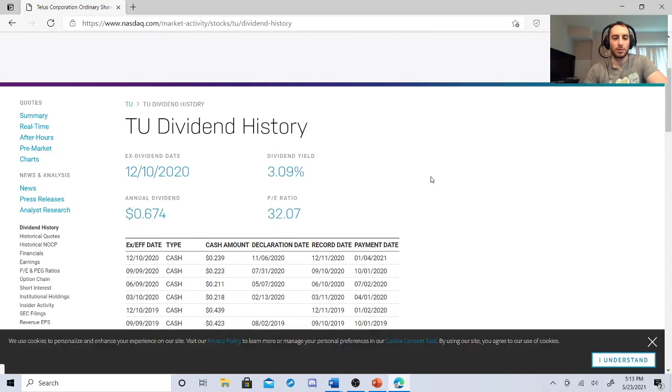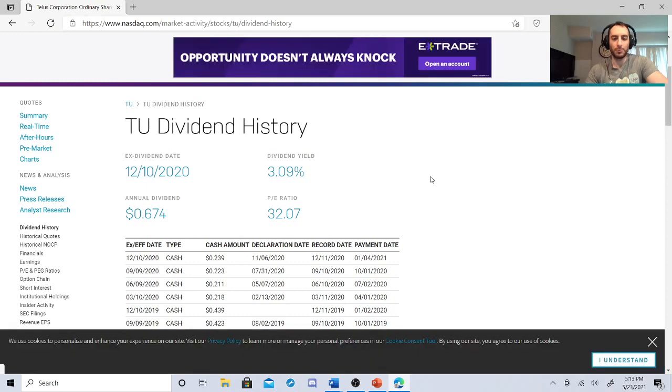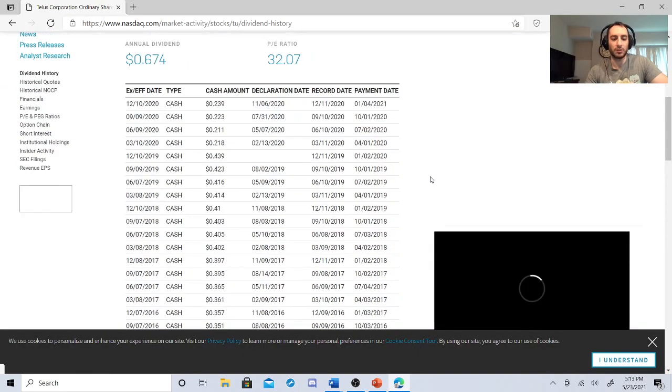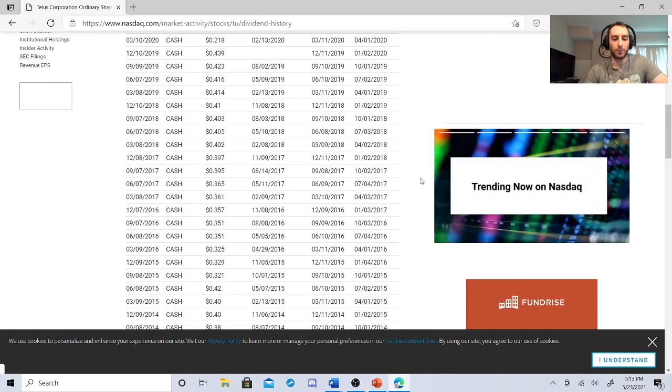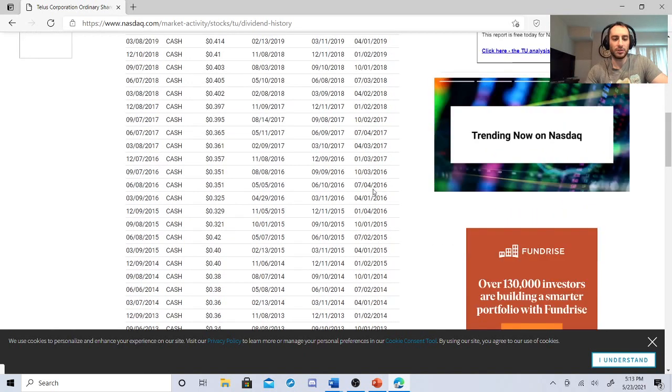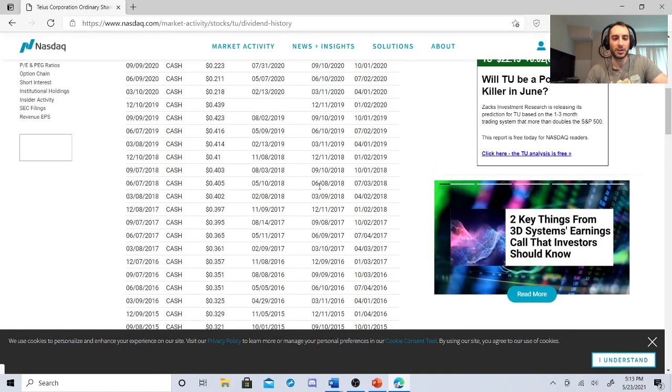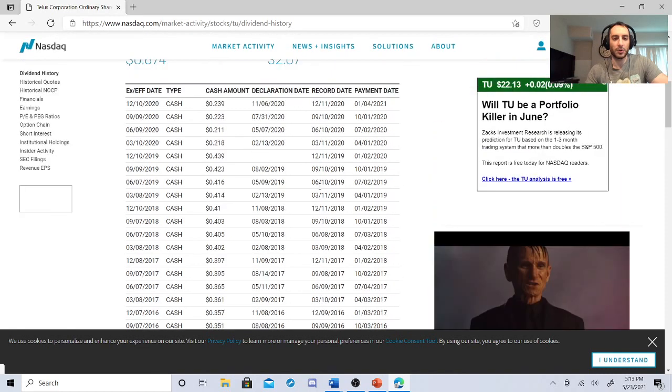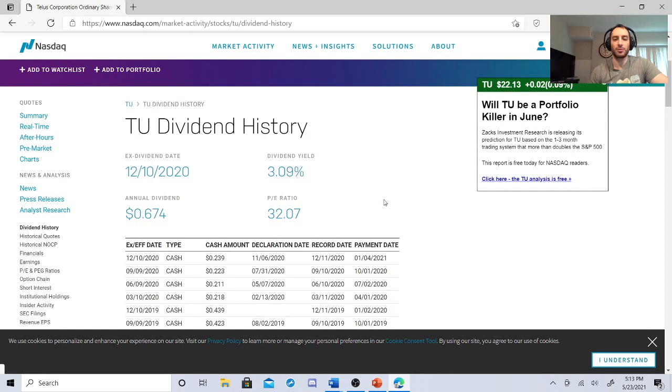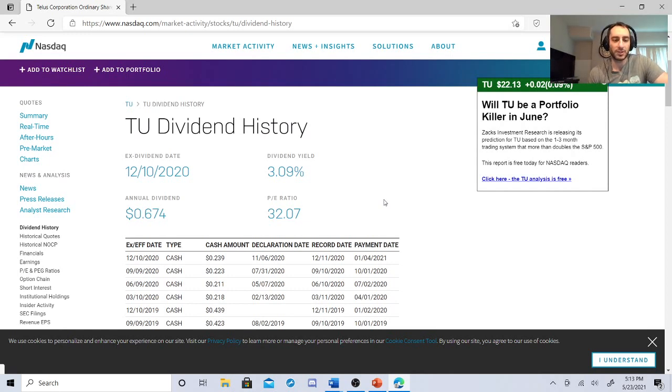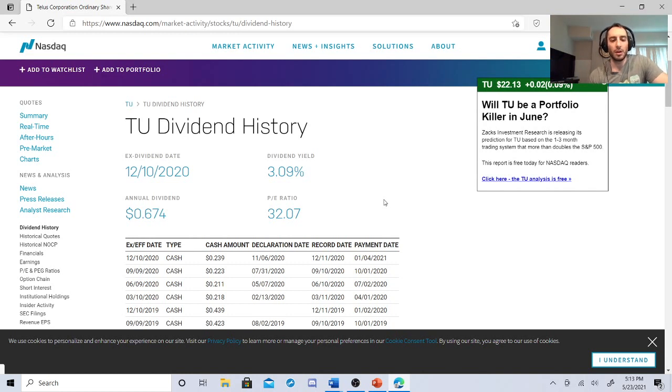So let's check out their dividend history. They have a 3.09% dividend yield. They went from 40 cents, 32, 36, 40. You'll see why all of a sudden this dropped 41, 22. So it's slowly going up again with a 3% dividend yield, a PE ratio of $32.07, annual dividend 67 cents. Here's the thing.